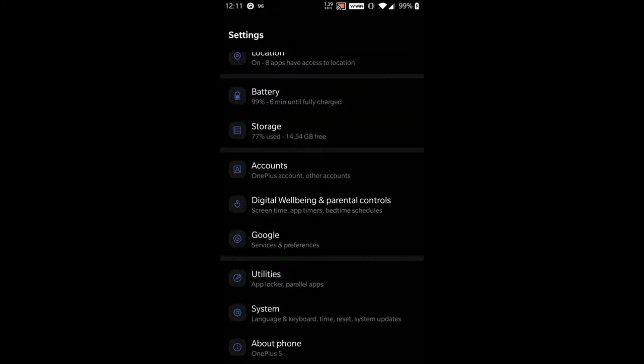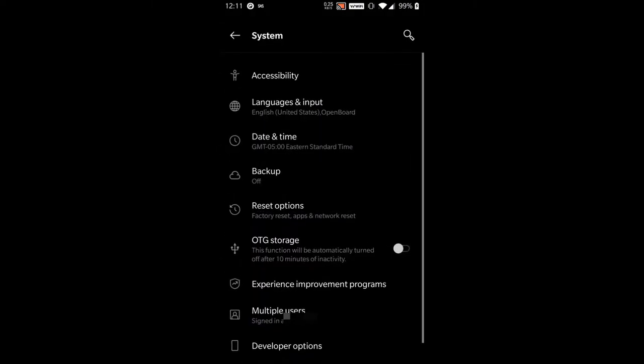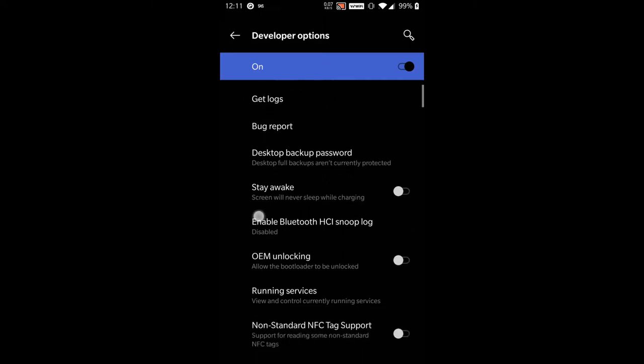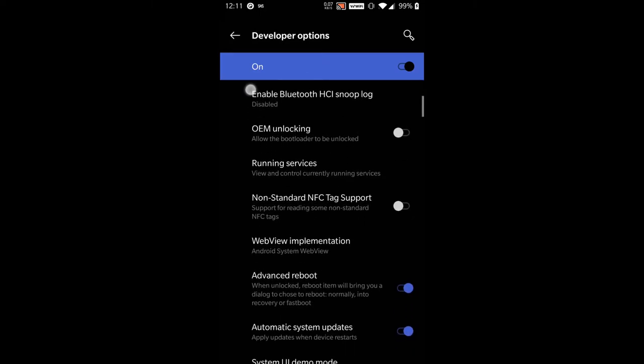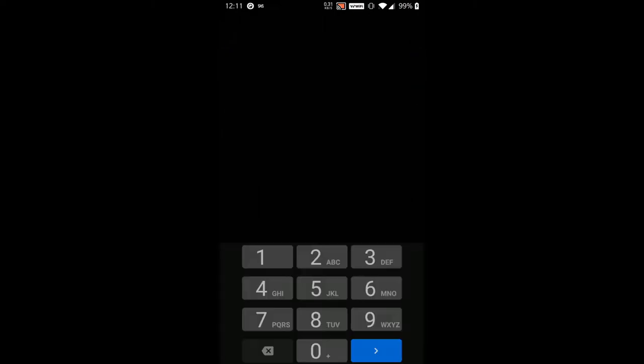After you have that enabled, go into developer mode, which is in System for me, and Developer Options, and you will want to enable OEM Unlocking.